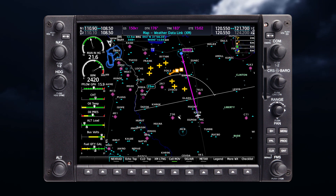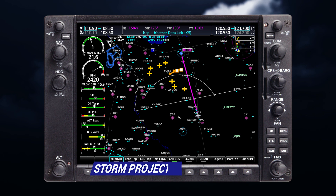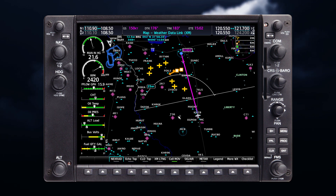Storm cell movement identifies data of the highest intensity in a certain radar return, displaying storm cells as well as each cell's projected path. Cells are represented by squares, with direction of movement indicated with short, orange arrows. The tip of the arrow indicates where the storm should be in 15 minutes. The map range at which the arrow is displayed depends on the storm cell's speed.